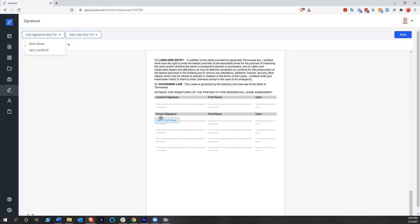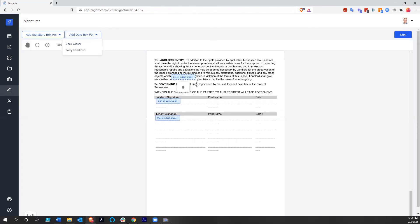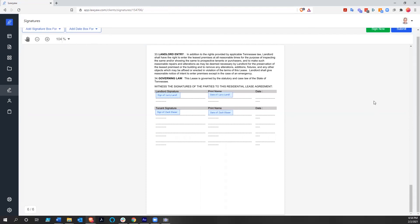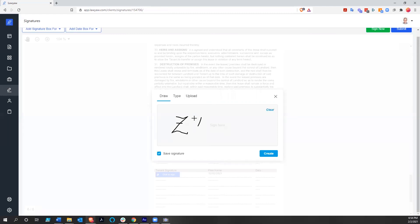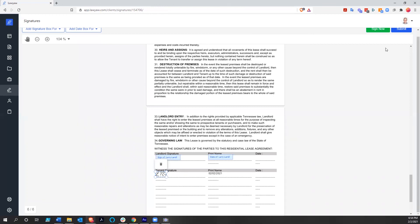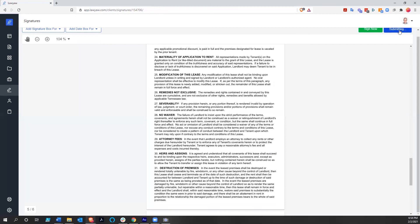We scroll all the way down to our signature blocks. We add the box for Zach Glazer — we're going to make me the tenant — and then we add the box for Larry Landlord. We could also add date boxes for both parties. Then we click next. I can sign now since I'm that signer — I just hit 'sign now,' click to sign. You could upload a picture of your signature or type your name, but we'll just do that, hit create, and there's the signature and the date. Then we're going to submit this.